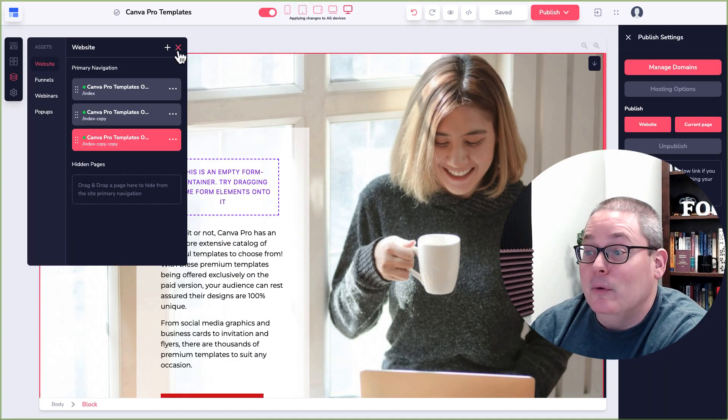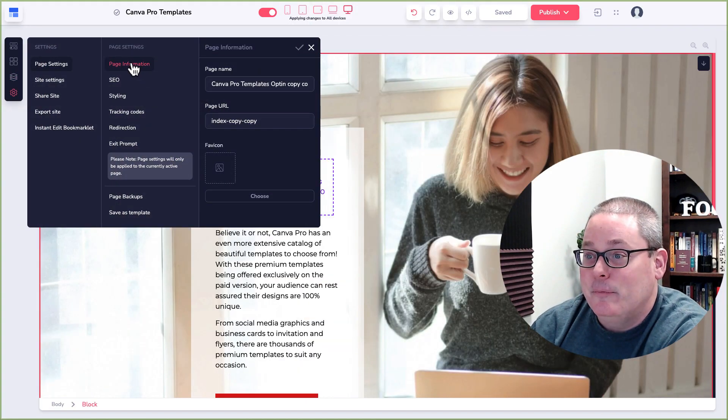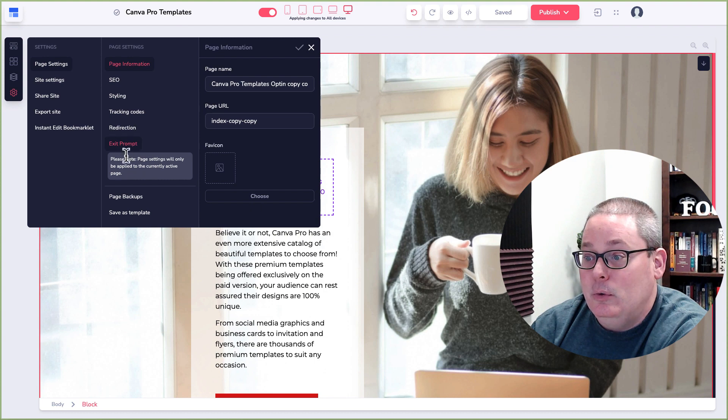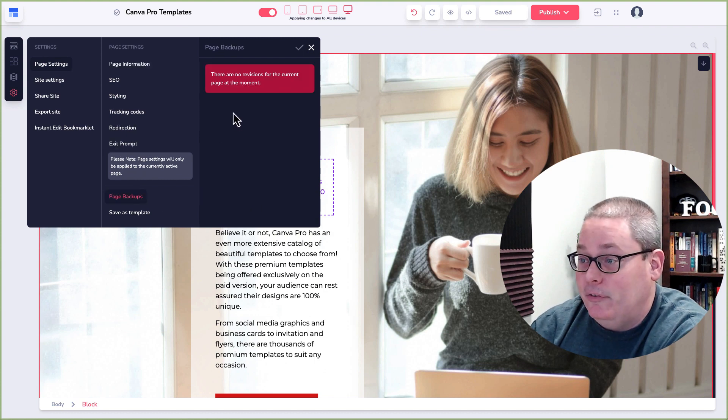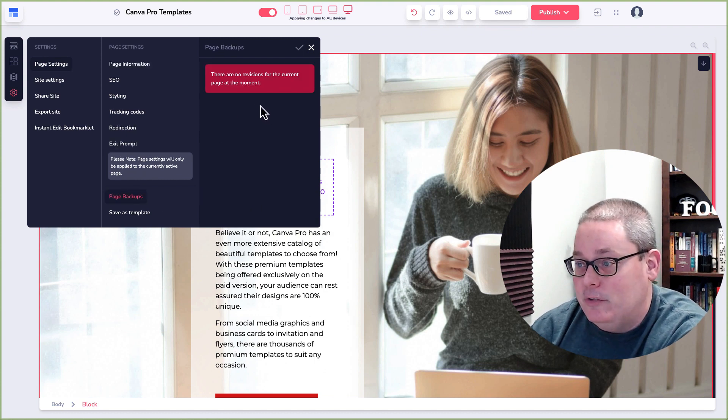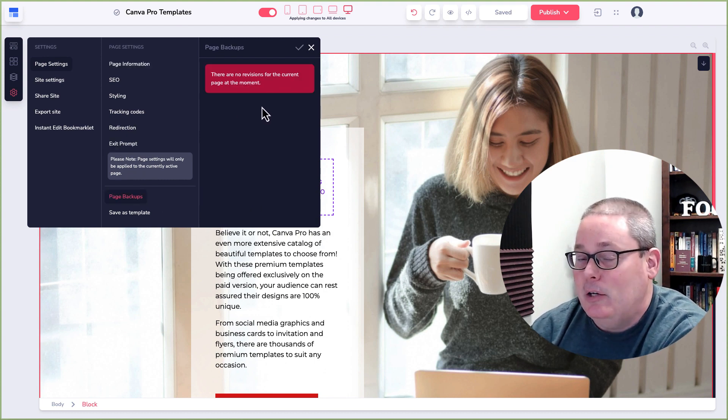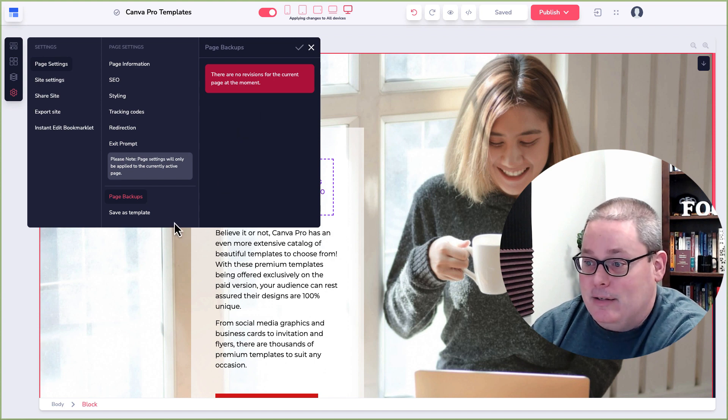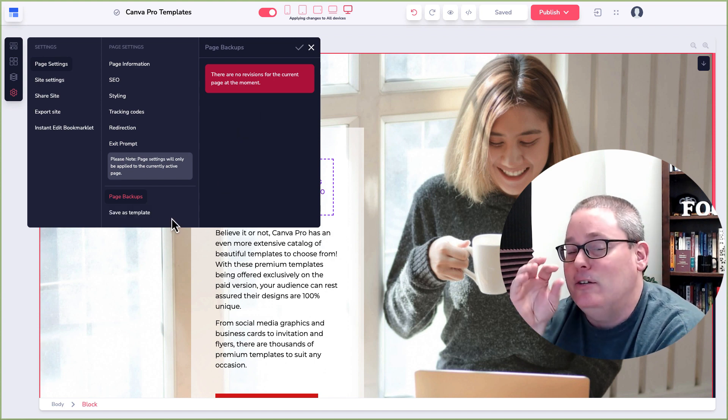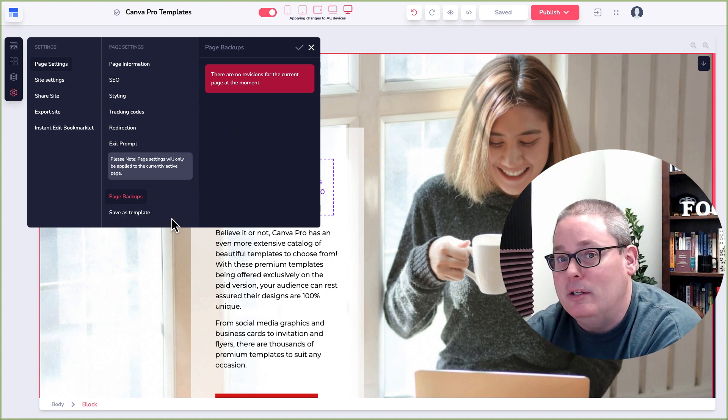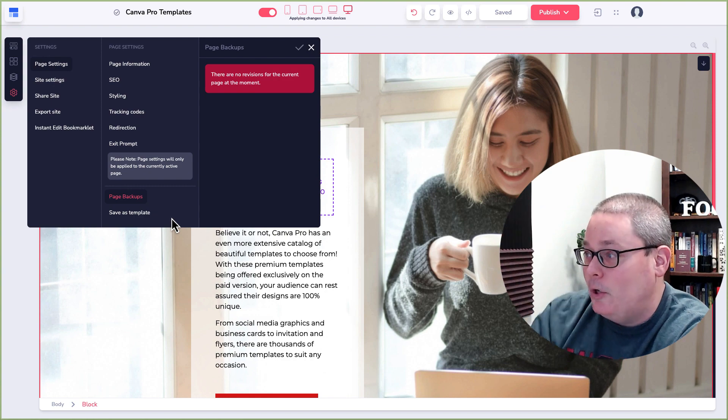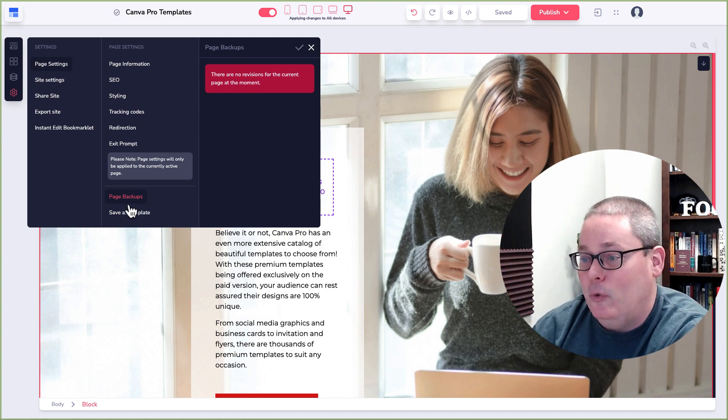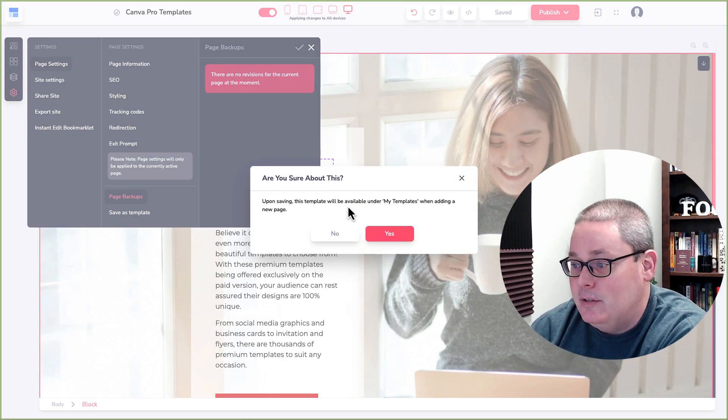Now, back to what we were looking at under page settings, we want to look at page backups. And you can still see there are no revisions for the current page at this moment. So I'm not sure why that is not working. But again, that is what I wanted to show you in this video, 2023, what's going on right now, the way this is working.